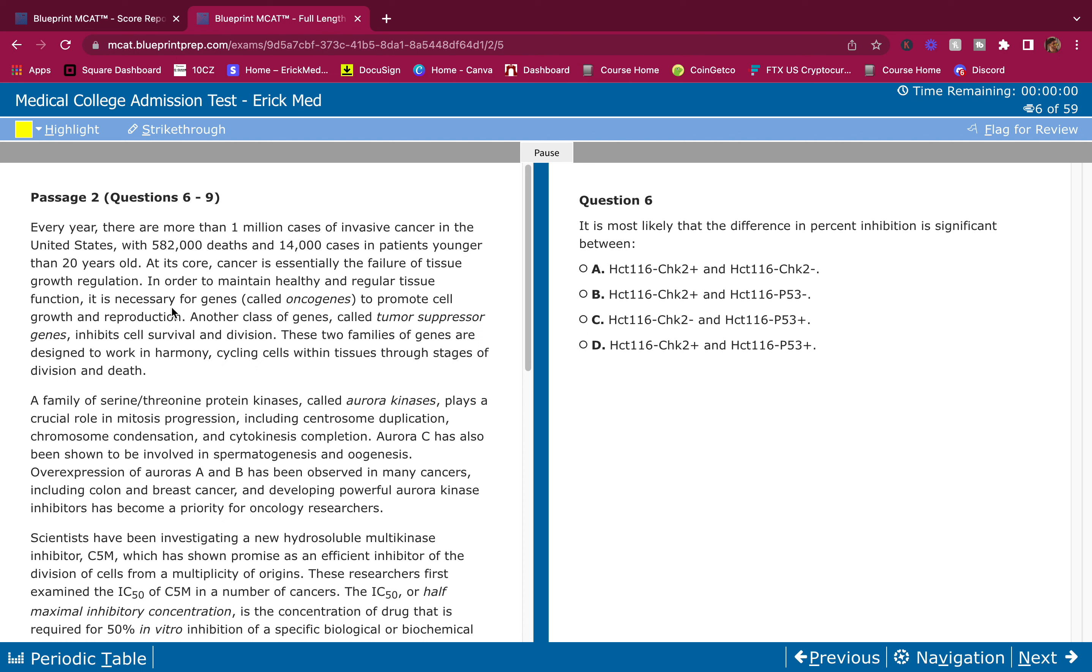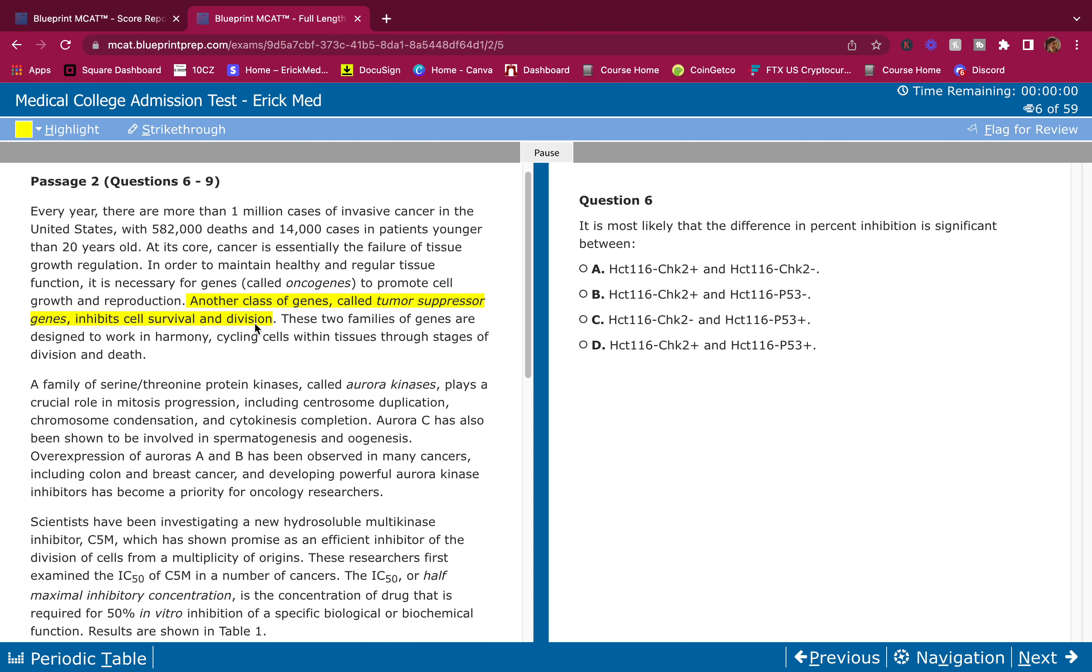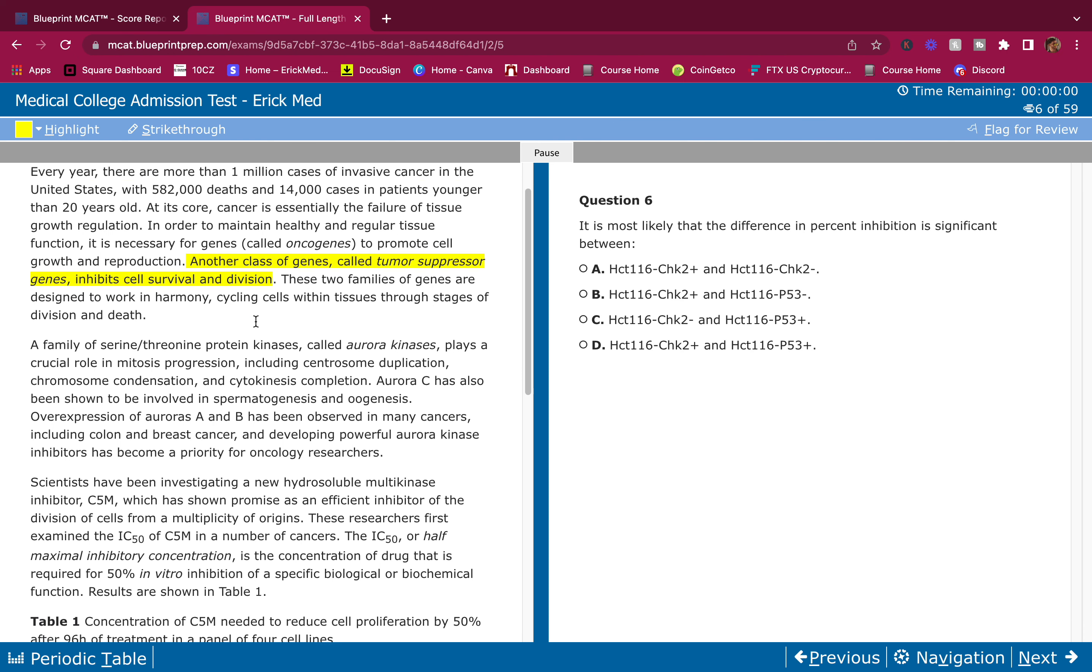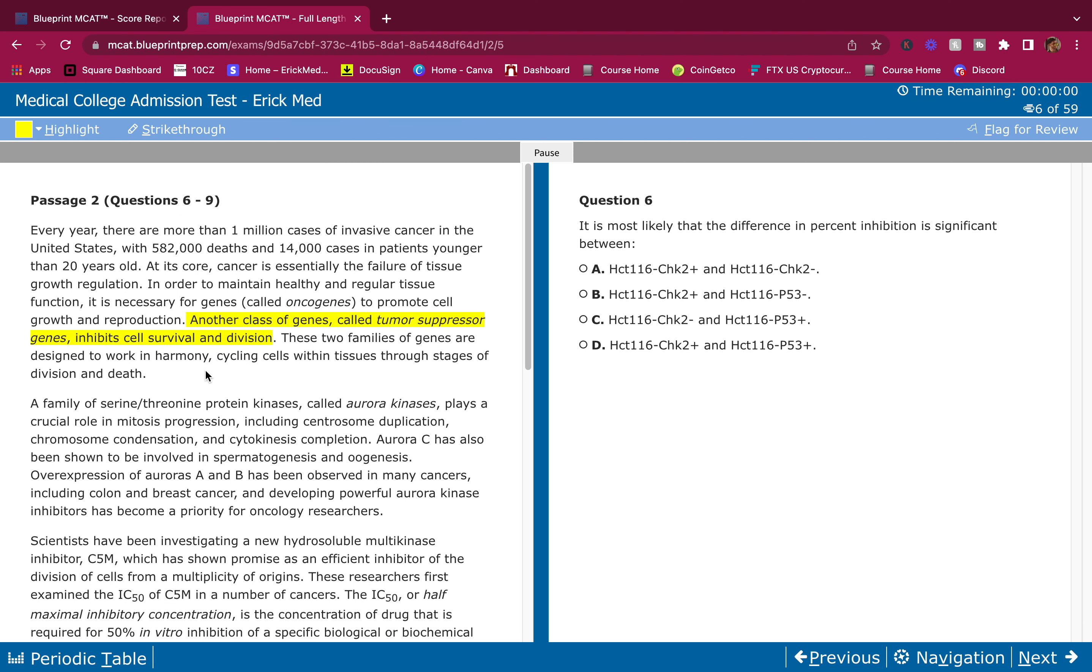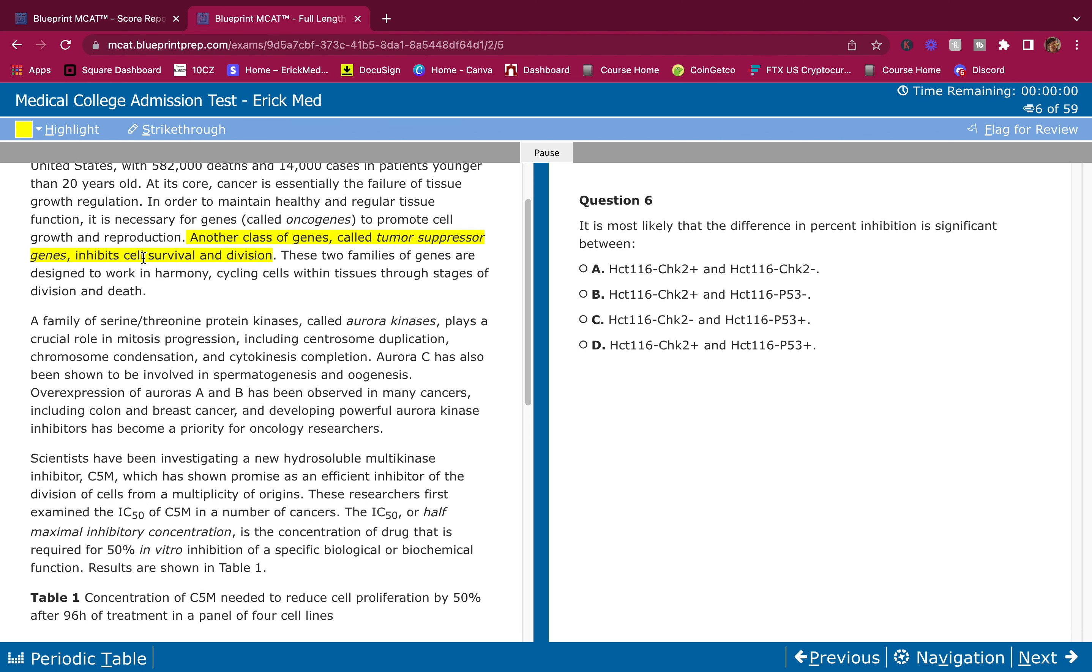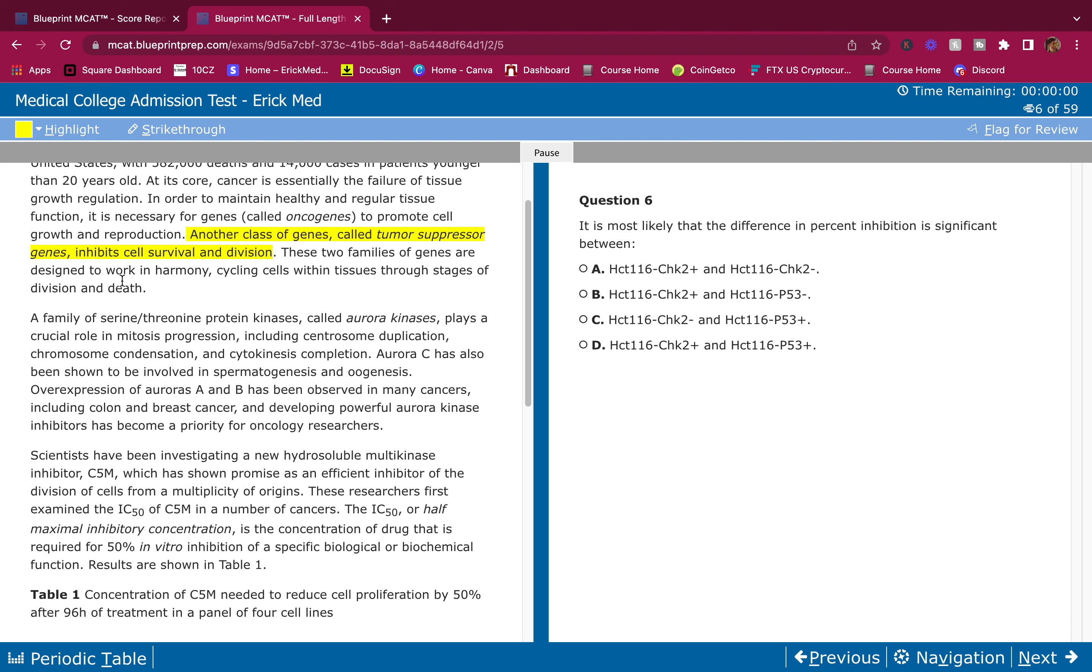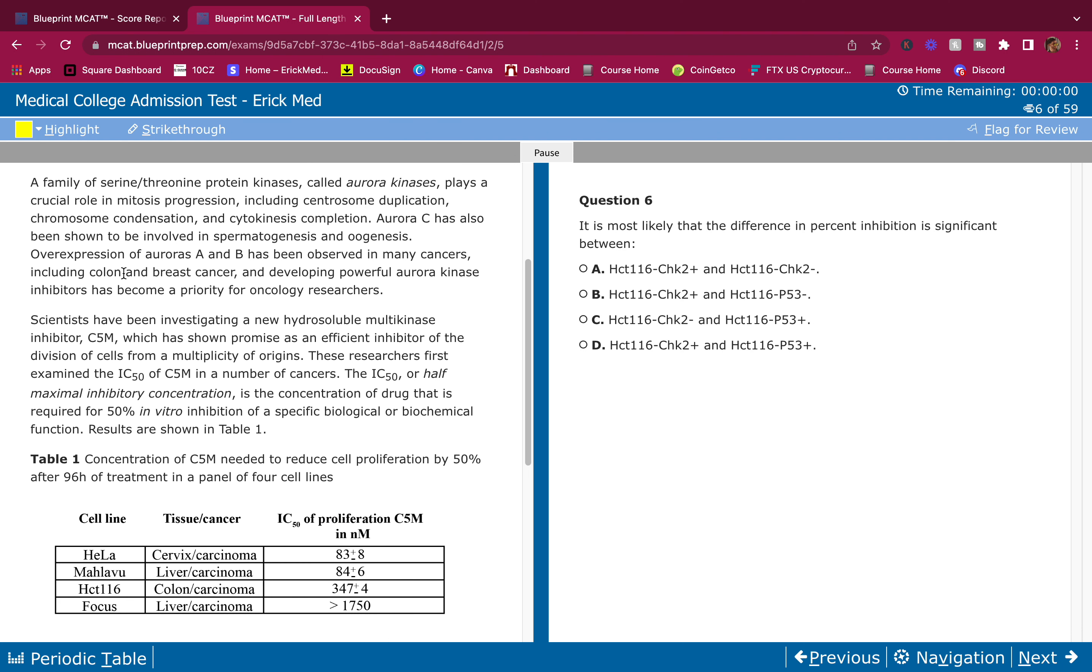In order to maintain healthy and regular tissue function, it is necessary for genes called oncogenes to promote cell growth and reproduction. Another class of genes called tumor suppressor genes inhibits cell survival and division. I know this already from my content review, but I'm going to highlight it just to make a mental reminder that these are the ones that inhibit cell survival and division. Remember, whatever they tell you in the passage is true and you go with it. These two families of genes are designed to work in harmony, cycling cells within tissues through stages of division and death. So far, first paragraph, it's all content review.